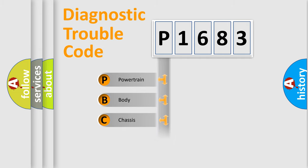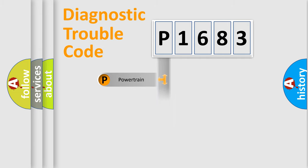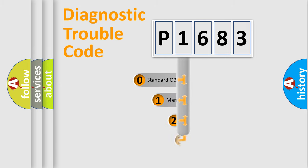Powertrain, Body, Chassis, Network. This distribution is defined in the first character code.